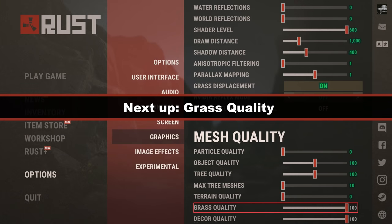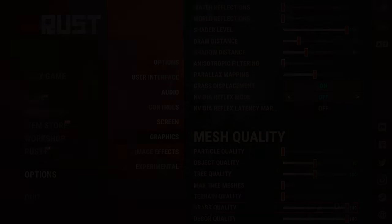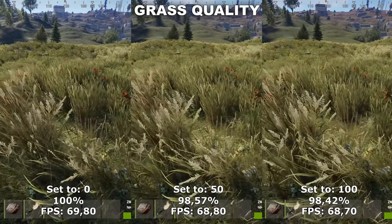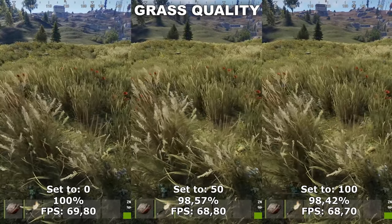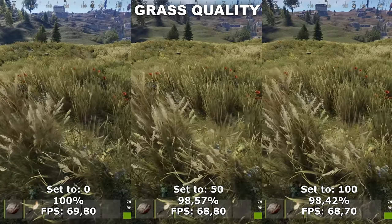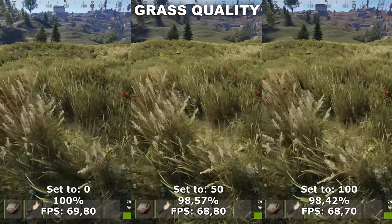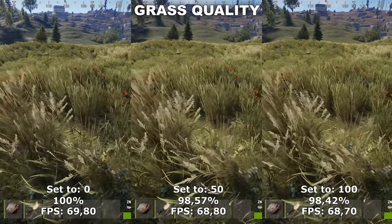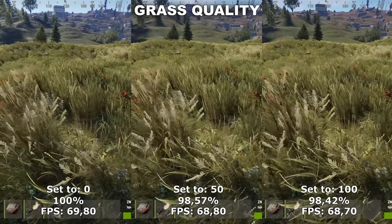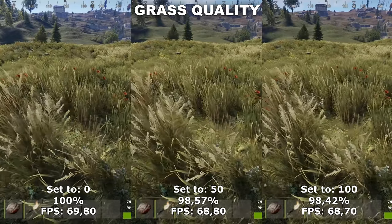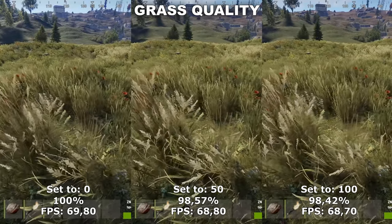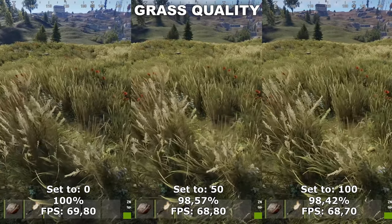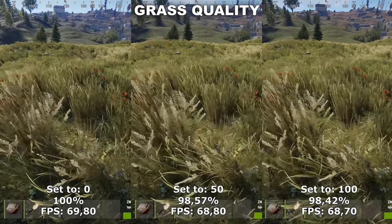Next up, we have Grass Quality. Grass Quality determines the quality of the grass inside the game. However, it doesn't seem to actually do anything anymore — I think this is another one of those settings that has become obsolete. As you can see, there is no clear quality difference between having this at zero or having it set to 100. Therefore, I would just recommend to leave this at zero.